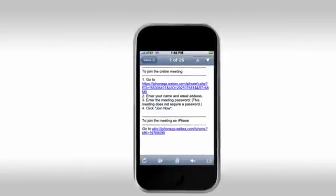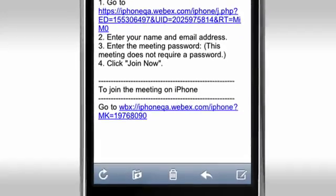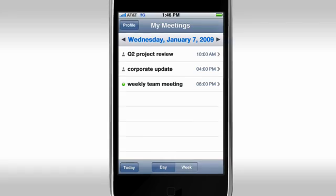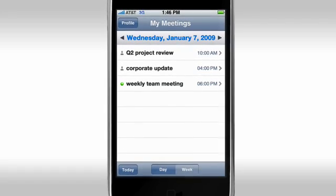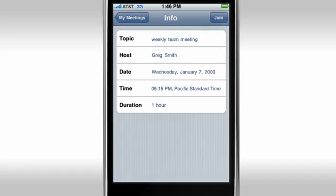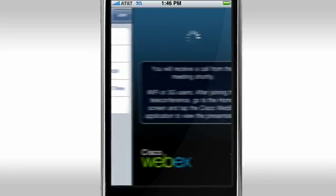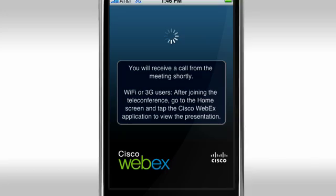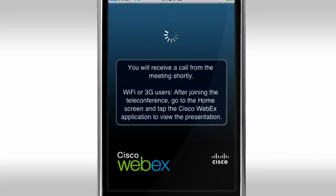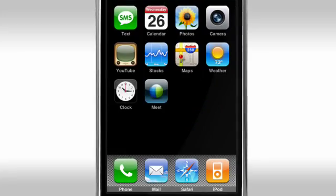It's easy to join WebEx from a meeting invitation using a special iPhone link. Or, you can tap into a WebEx meeting right from your phone. Your meeting calls you. And, with native 3G and Wi-Fi support, you get fast, same-time data and audio. All you do is answer your phone.